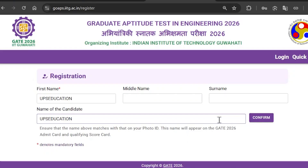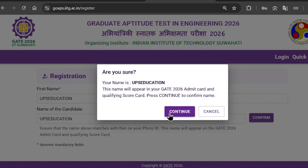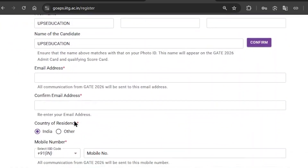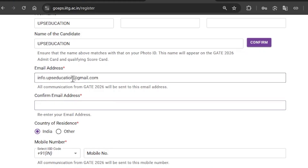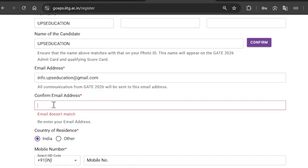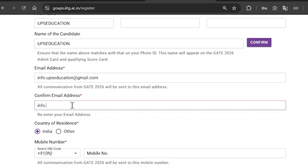That will take you to the next section. Make sure you have filled in everything correctly, then click on confirm and it will show you the next section. Now you need to enter your email address, then confirm your email address by re-entering that same email address.